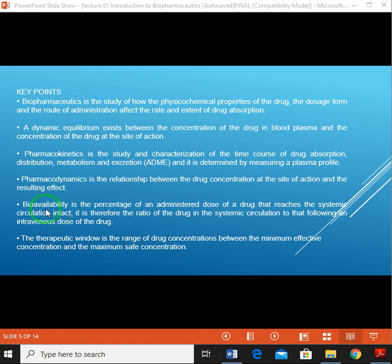Bioavailability is the percentage of an administered dose of a drug that reaches systemic circulation. It is therefore the ratio of the drug in the systemic circulation. For intravenous drugs, 100% bioavailability is achieved, but drugs given by other routes of administration need to have their bioavailability checked.